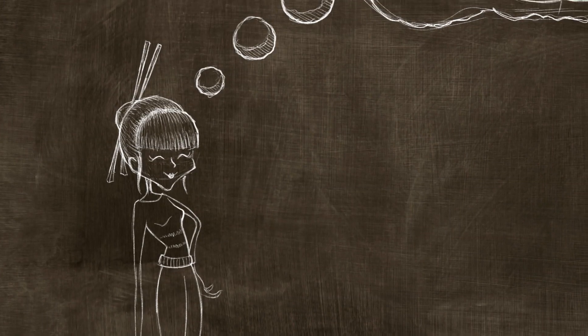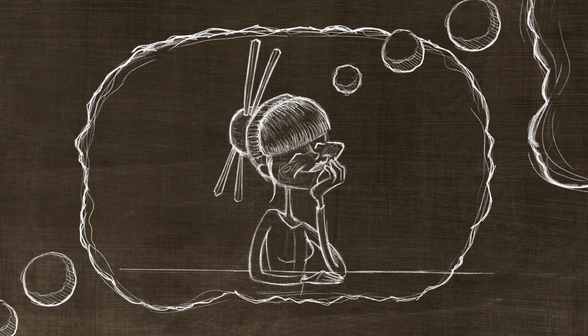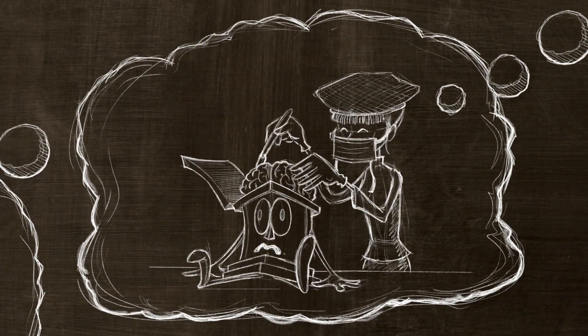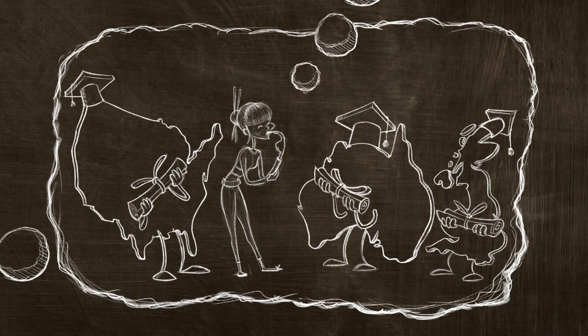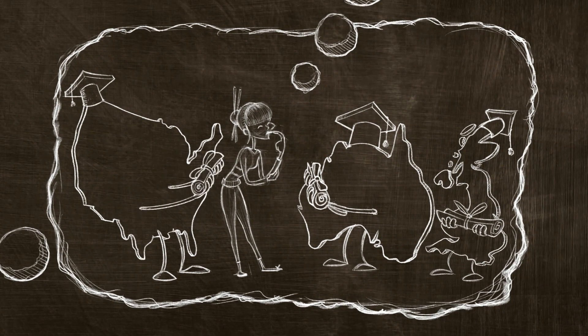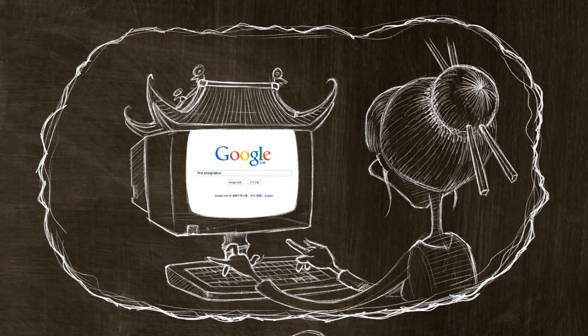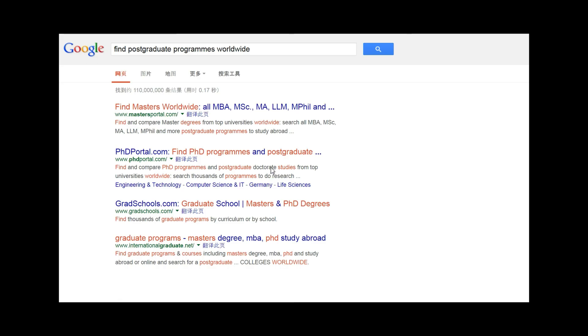Imagine Lina. Her dream is to become a neurosurgeon. She's wondering about her options for postgraduate study. Lina goes to her favorite search engine which directs her to our masters portal.